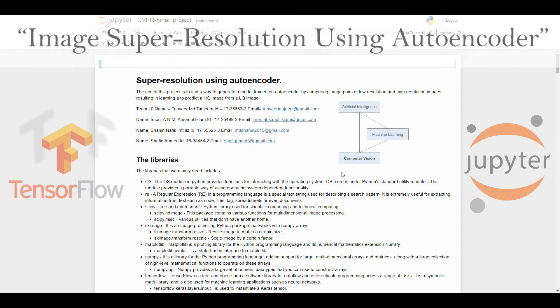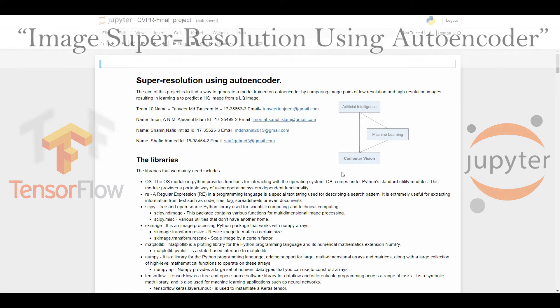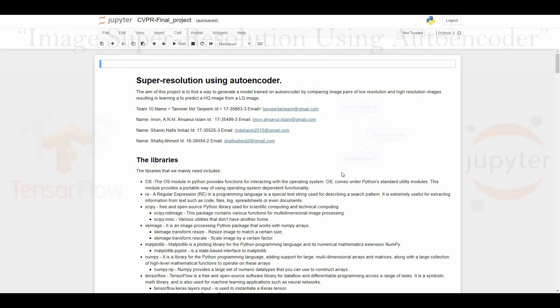Assalamu alaikum, this is Asun Raslami Mun again and you are watching my university project demonstration playlist. In this video I am going to demonstrate my computer vision and pattern recognition final project. The project title is image super-resolution using autoencoder.